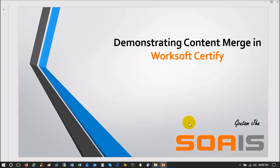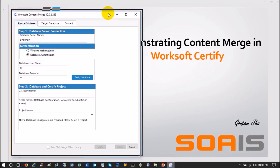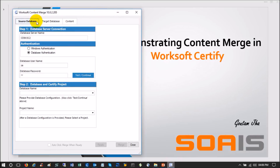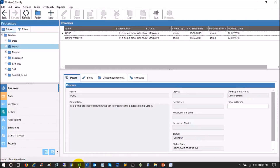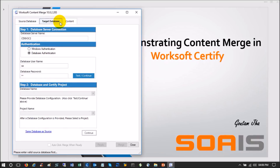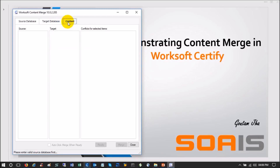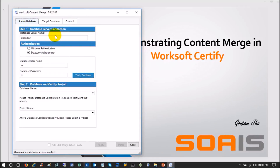When you open the tool, it has three tabs: Source, Target, and Content. Source is basically the source project from where you want to merge the content — in our case that is the Gotham project. Target is where you want to paste the content — in our case that is Demo. Content shows what content is available in the source and target. First, let's select the source database.